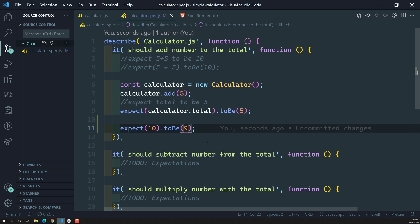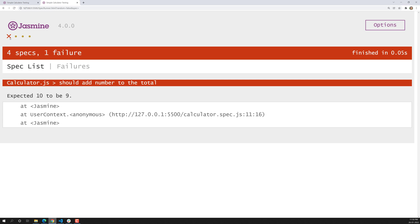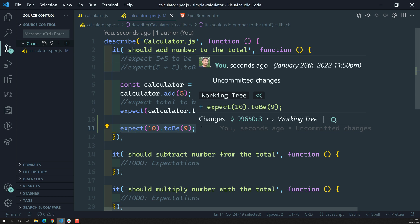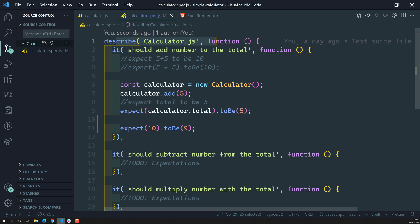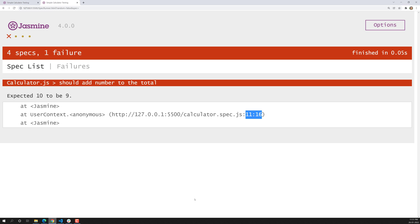Now let's try to change it to 9 and see whether this spec passes or fails. Immediately the spec got failed. You can see the description — the test suite is calculator.js, the spec is 'should add number to the total', and you can see the line number: line 11, character 16. That is the expectation that got failed. This is how Jasmine gives you the error — this spec is a failing spec.